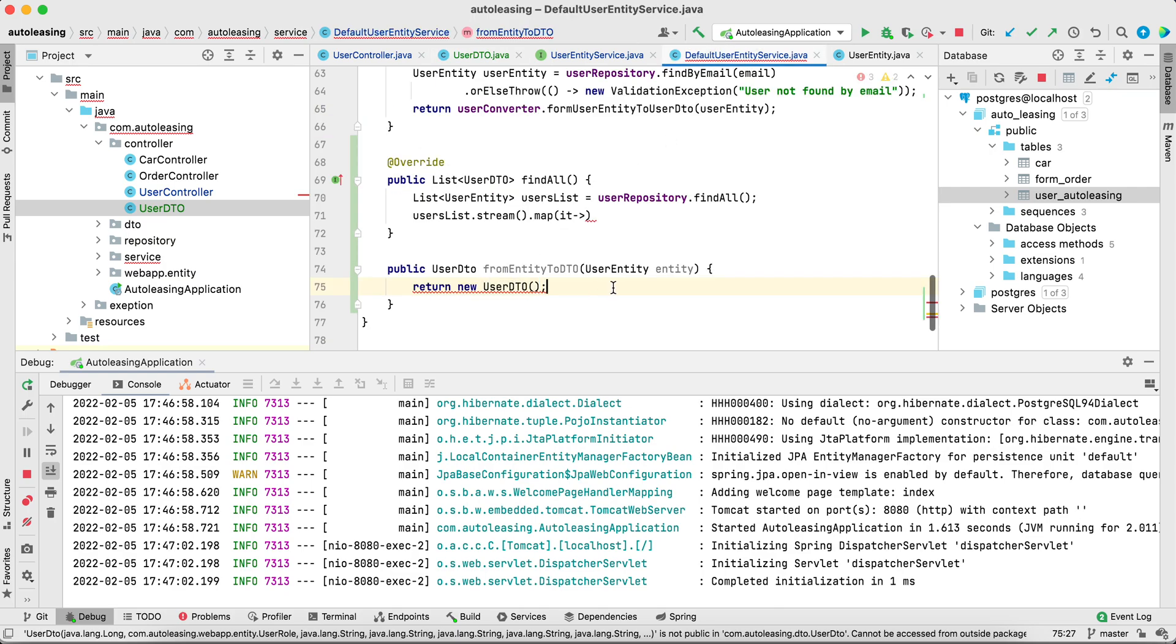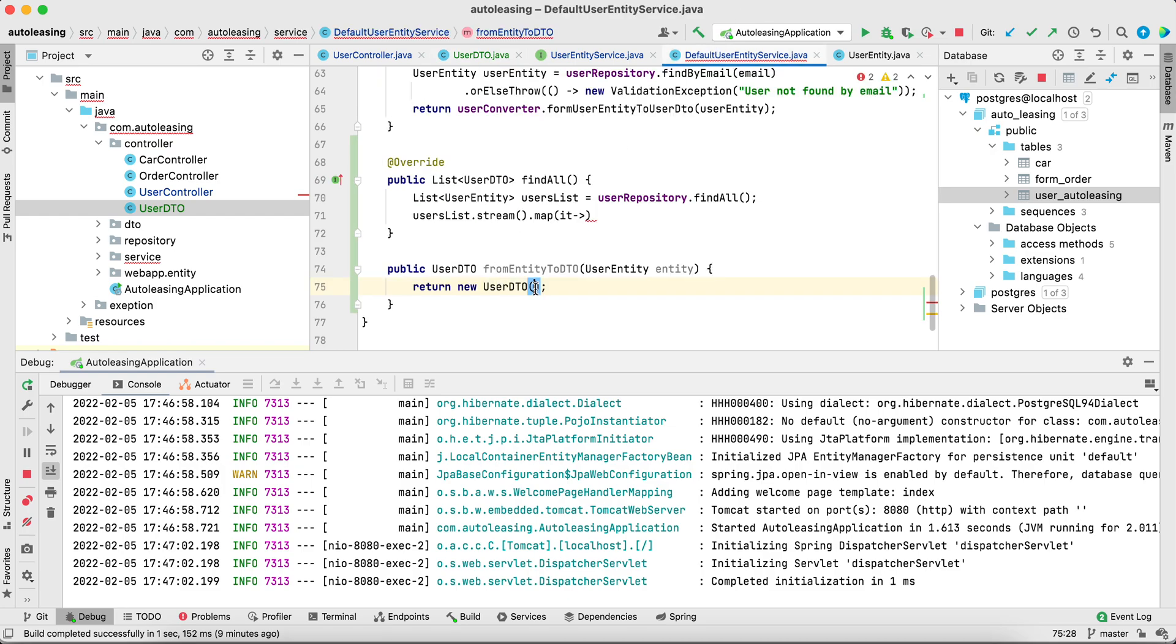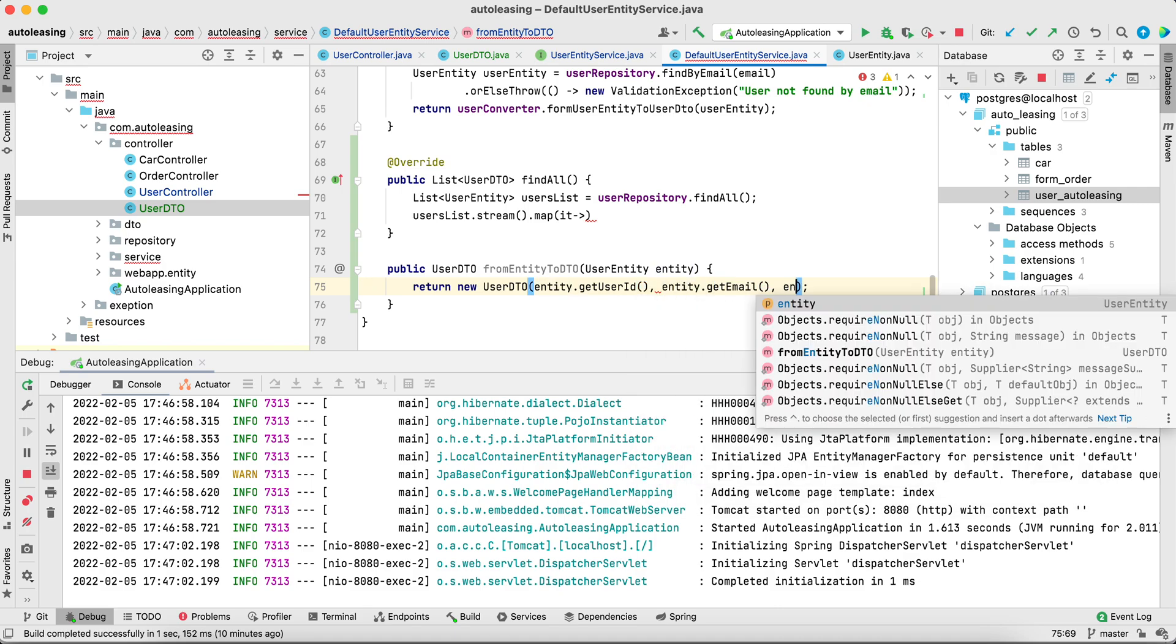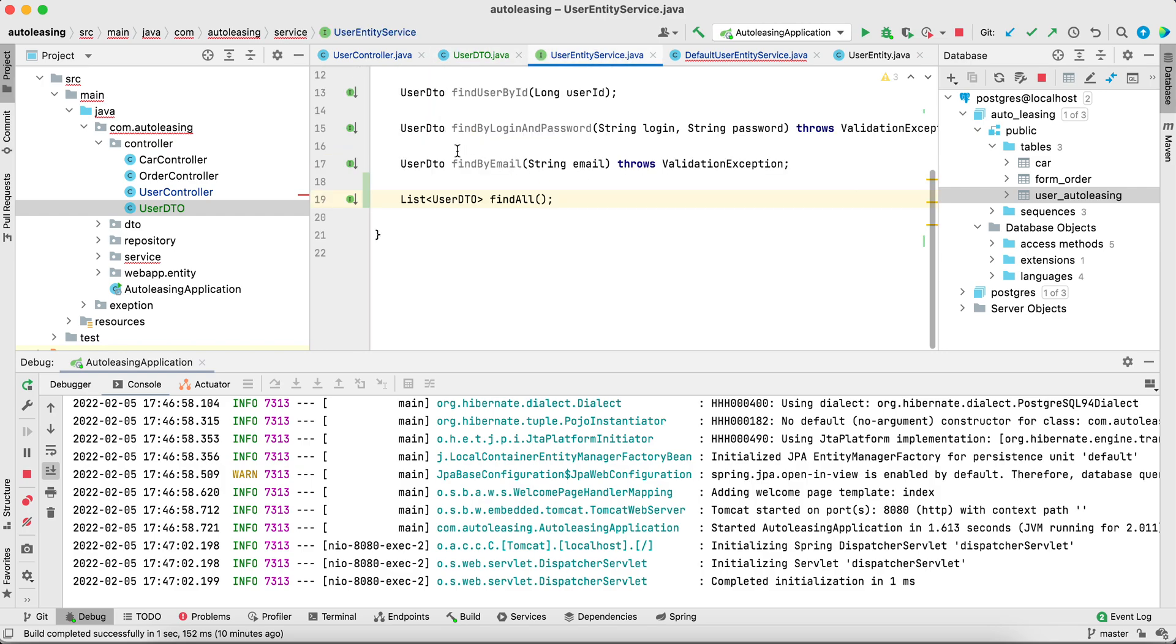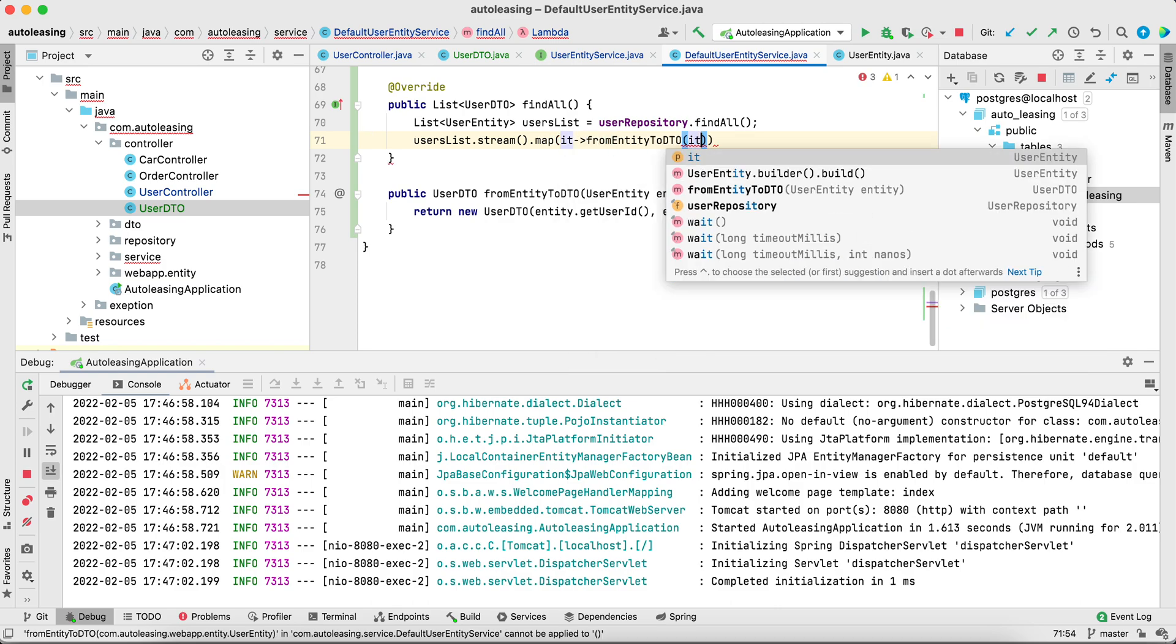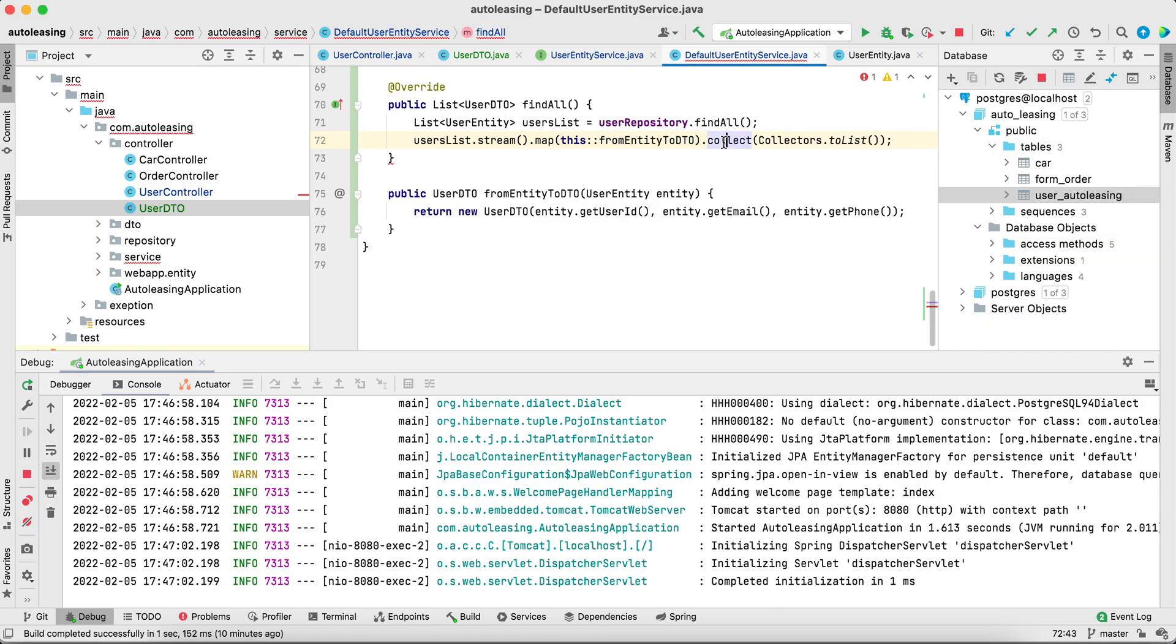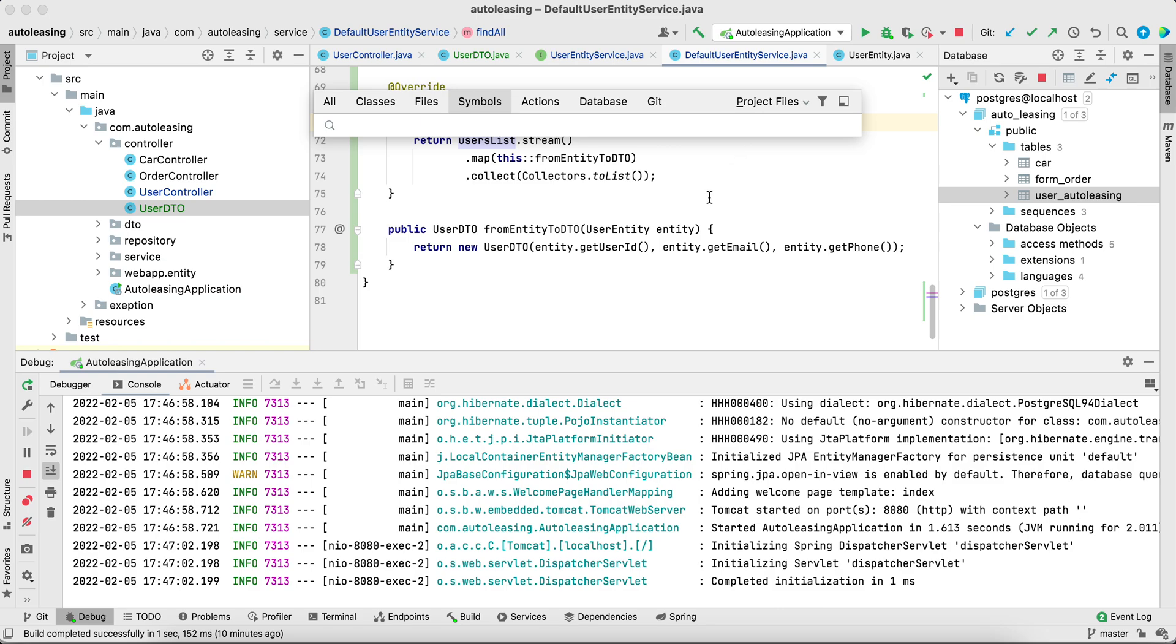In this project I already have user DTO so I created a new one. You can specify, for example, all args constructor and entity get ID, entity get email, entity get phone number. When you map, you can just loop through the list, map it from entity to the DTO, collect to the list using the method reference, and return the list of DTOs instead of users. Not much code compared to the previous example, but it's much more correct from the programming perspective.